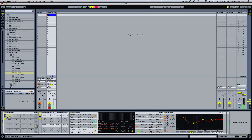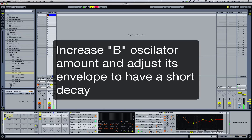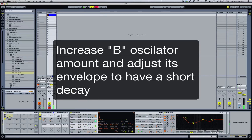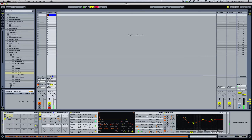Next we can add another type of click. We do this by increasing the Oscillator B amount. Let's hear how that sounds. We also need to change the envelope and the decay for it. We can map this parameter as a macro as well.